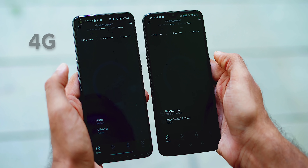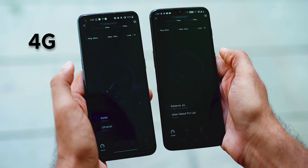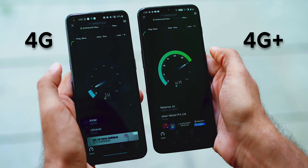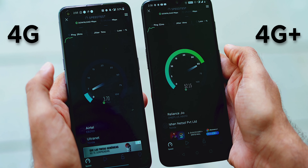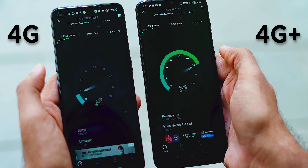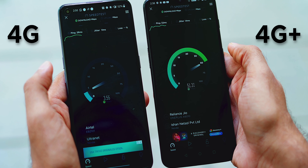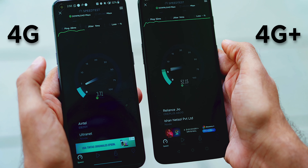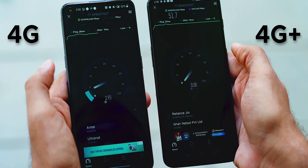On the left you have a 4G phone and on the right you have a 4G Plus phone. That's like 50 Mbps right on the 4G Plus.